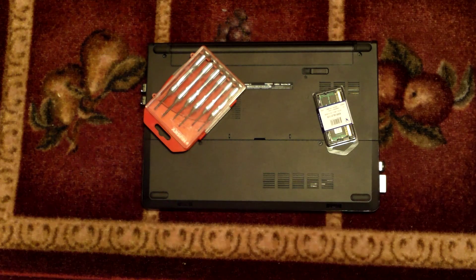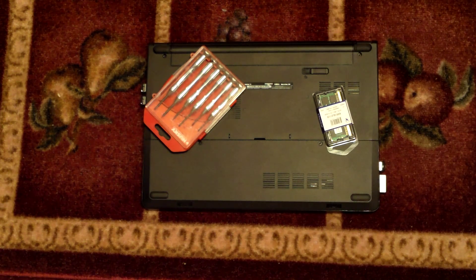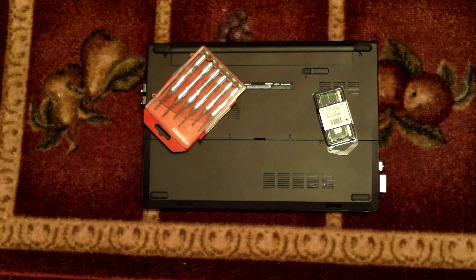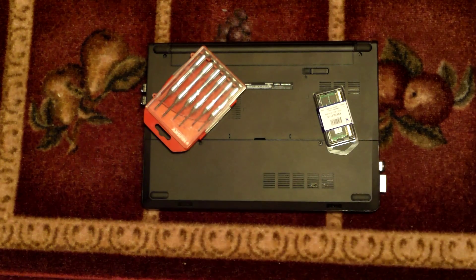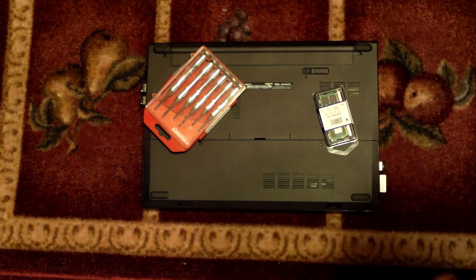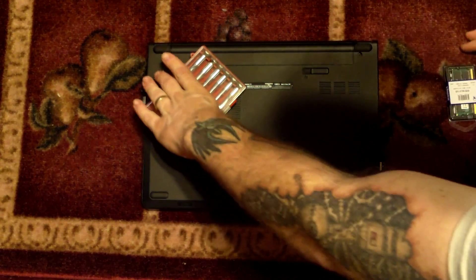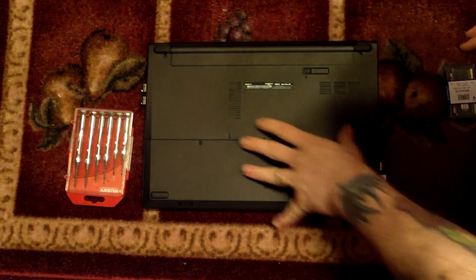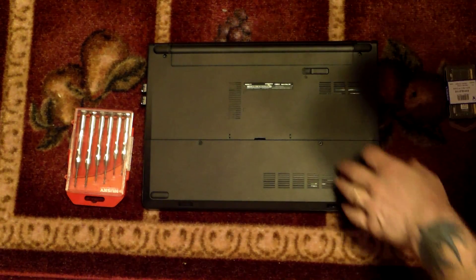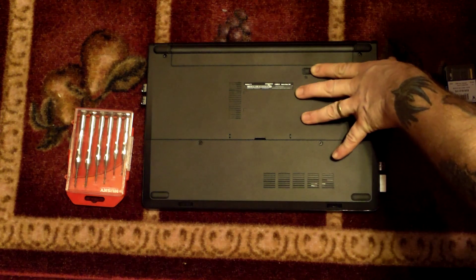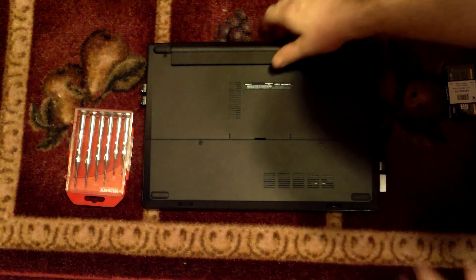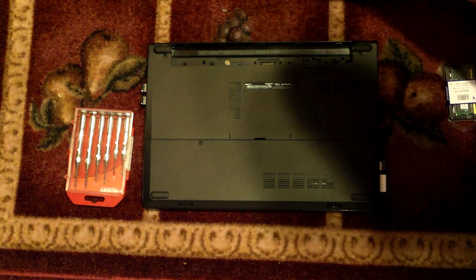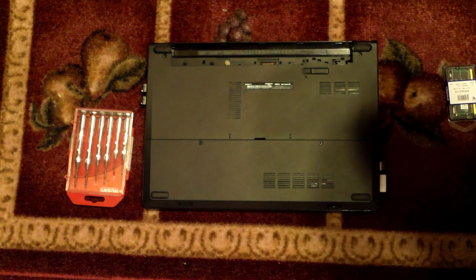This particular unit has an Intel Celeron N3050. So what we have to do to get started, first we'll jump right in. We have to remove the battery, which Dell does a bang-up job. That's why they're still in business after all these years. Even companies like Apple once envied their position, especially during the 90s. They make a solid product.